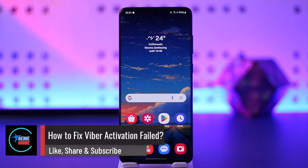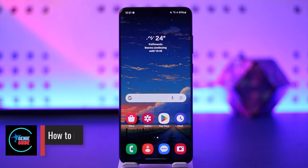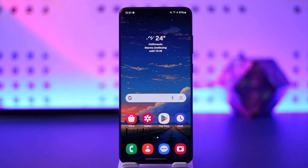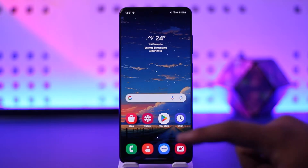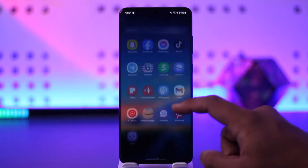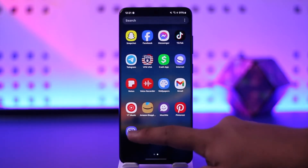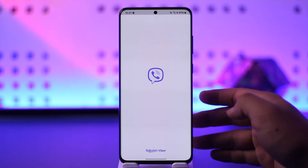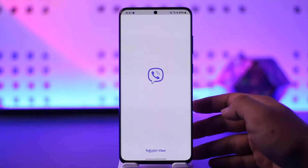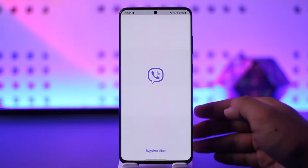How to fix Viber activation failed. Hey everyone, welcome back to our channel. In today's video, we're going to learn how we can fix Viber activation failed, so make sure to watch the video till the end. If you've been trying to log into Viber and it simply says activation failed, there could be a couple of reasons why this is happening.